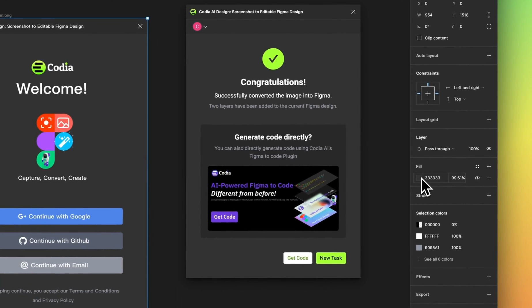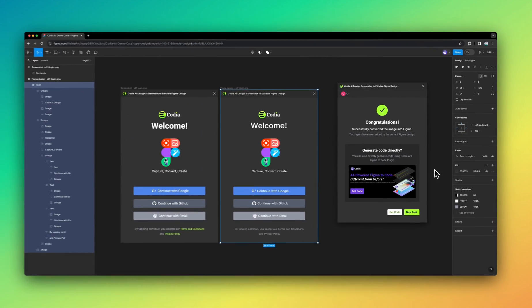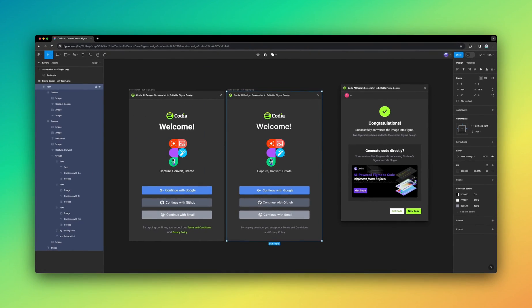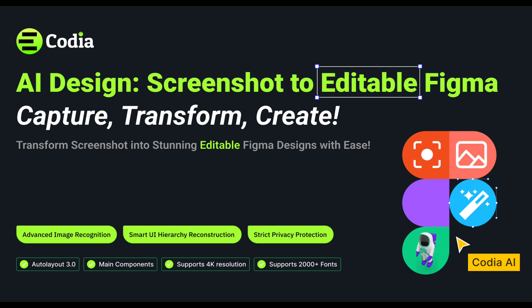With Kodia AI's optimized Figma plugin, precision, efficiency, and clarity at your fingertips. Experience the transformation today.